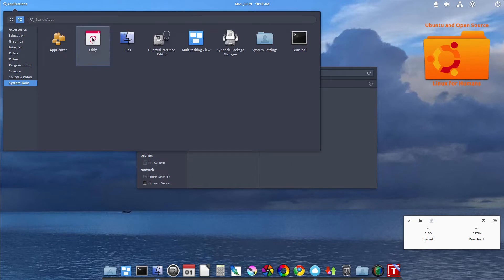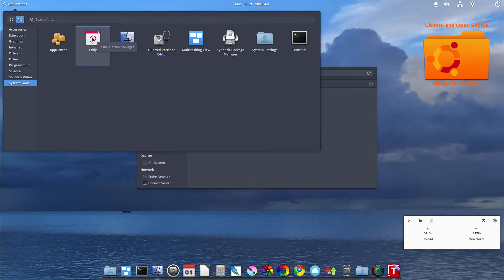And so one of the applications I like is Eddy. That's their GUI of installing deb packages, dot deb packages.